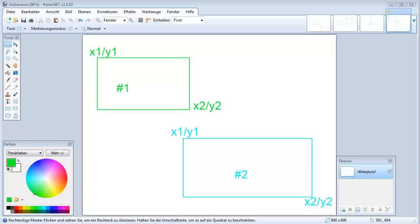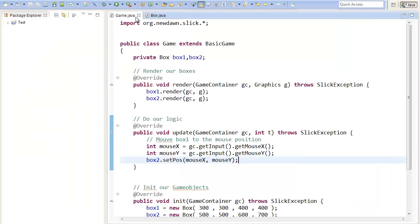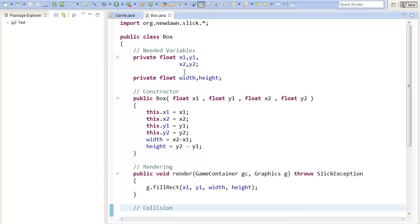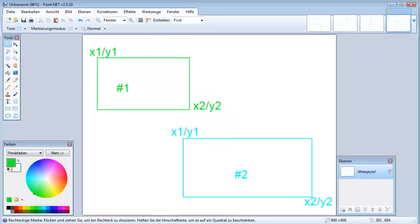To represent this in our code, I have created a class called box, or you could also call it rectangle. And in this I will save the X1 and Y1 and the X2 and the Y2, as you have seen in the picture.